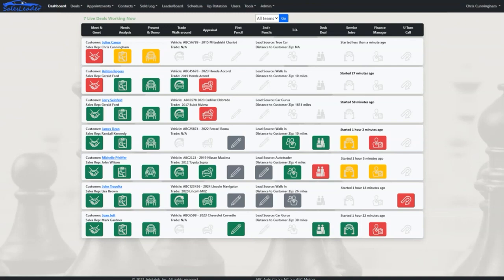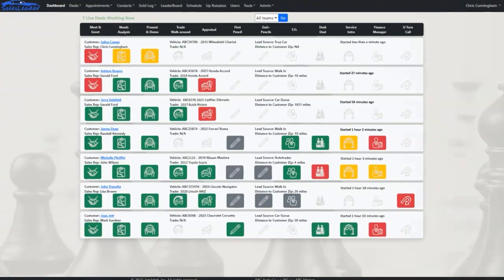This is the dashboard that allows you to see with just one look exactly where we are with each and every deal in the showroom. Icons on the dashboard change colors in real time with no delay or screen refresh necessary. Dashboard icons turn yellow if something needs to be done, red if it must be done immediately, and green if completed.